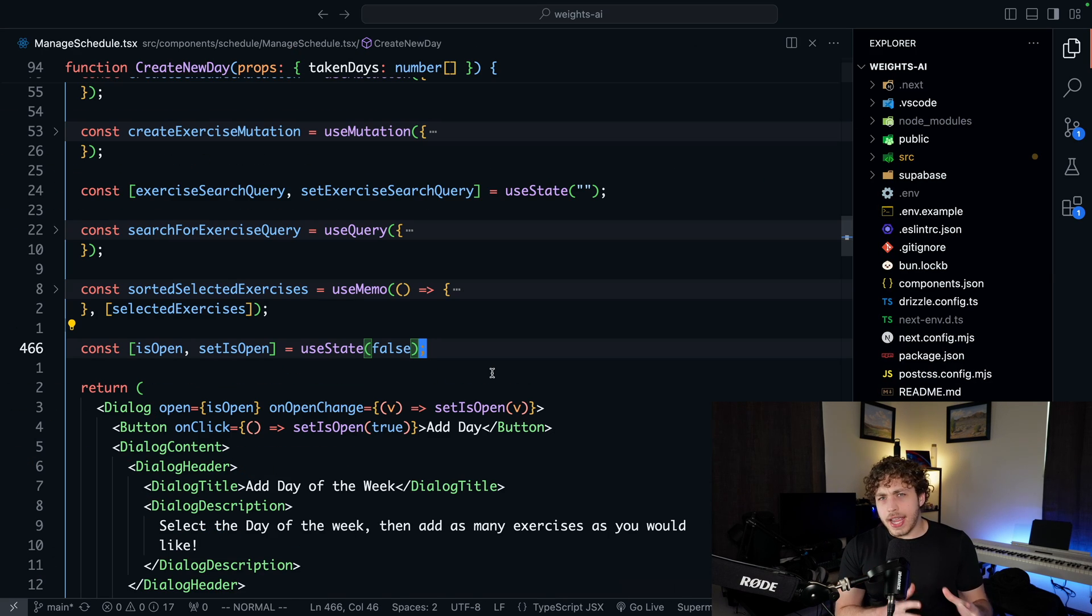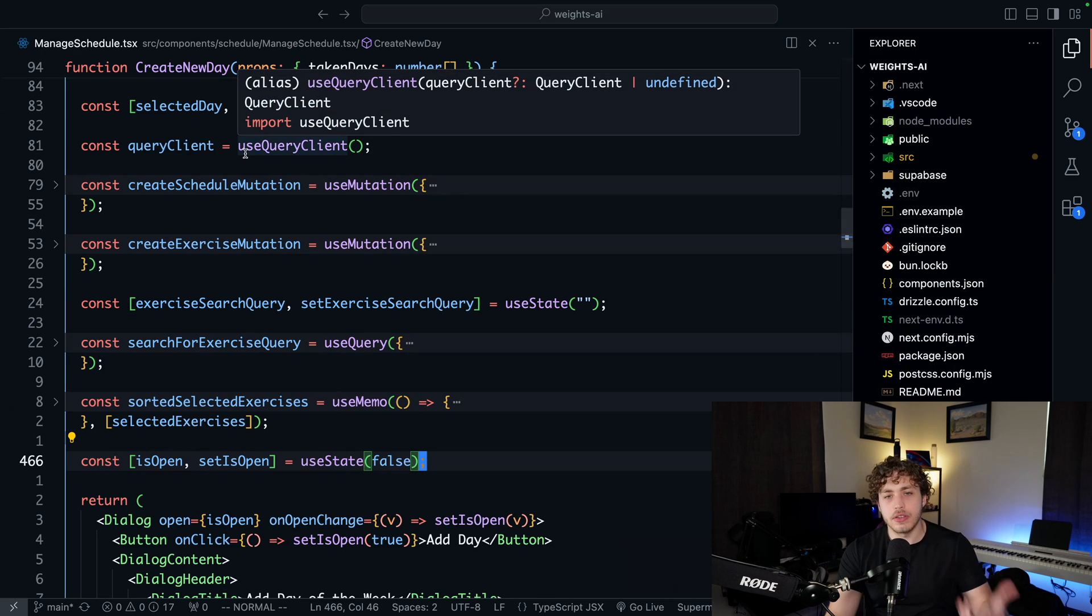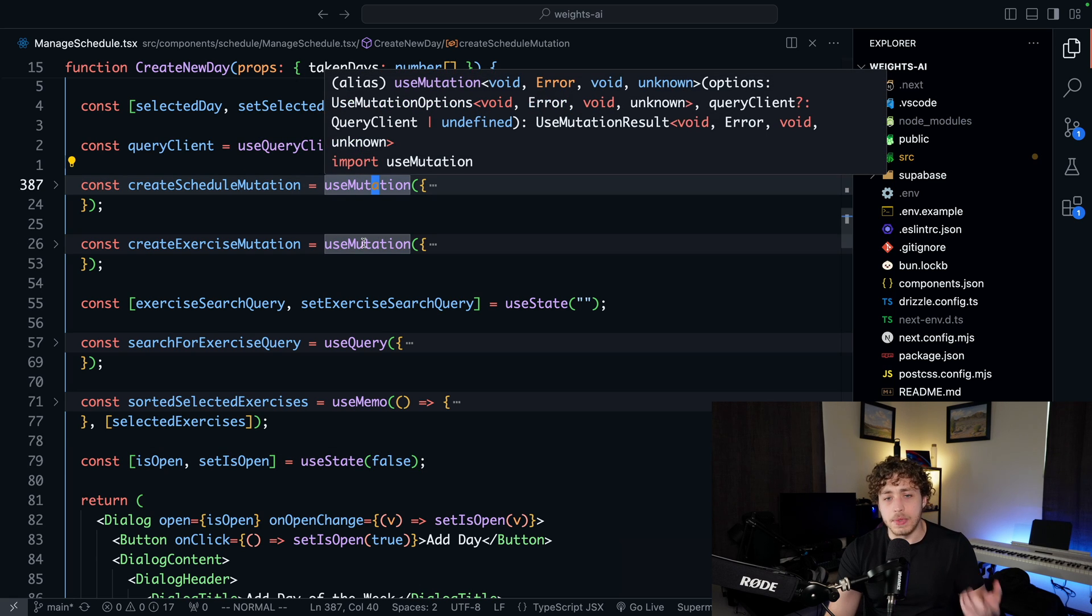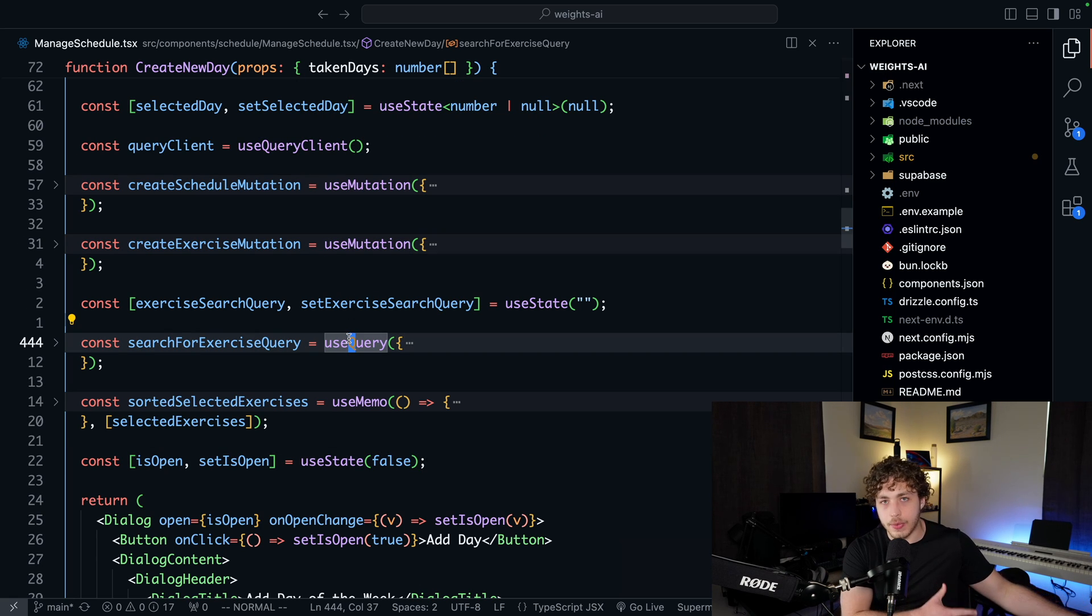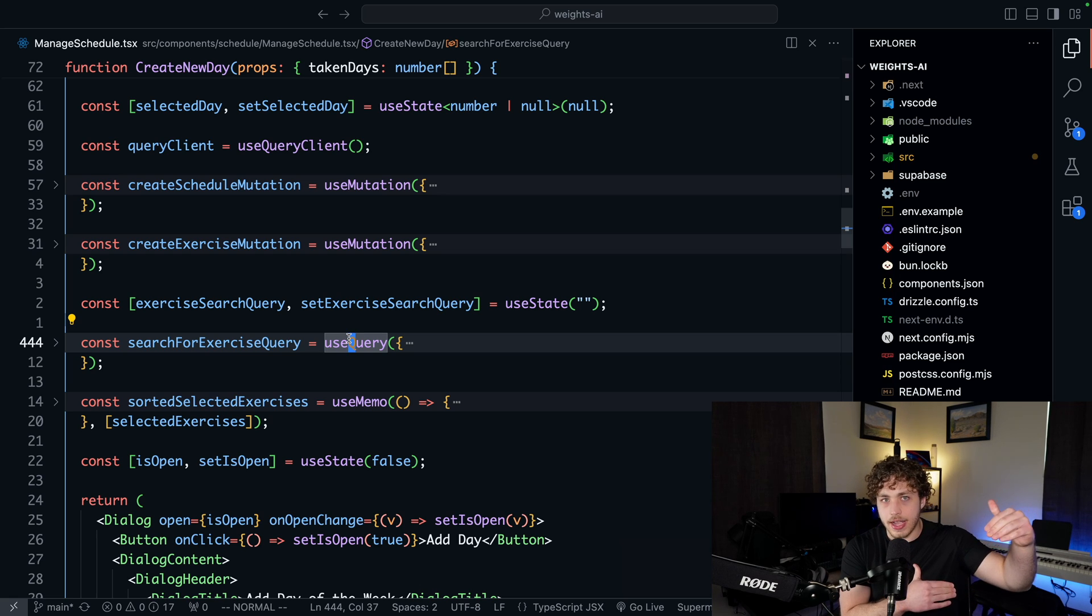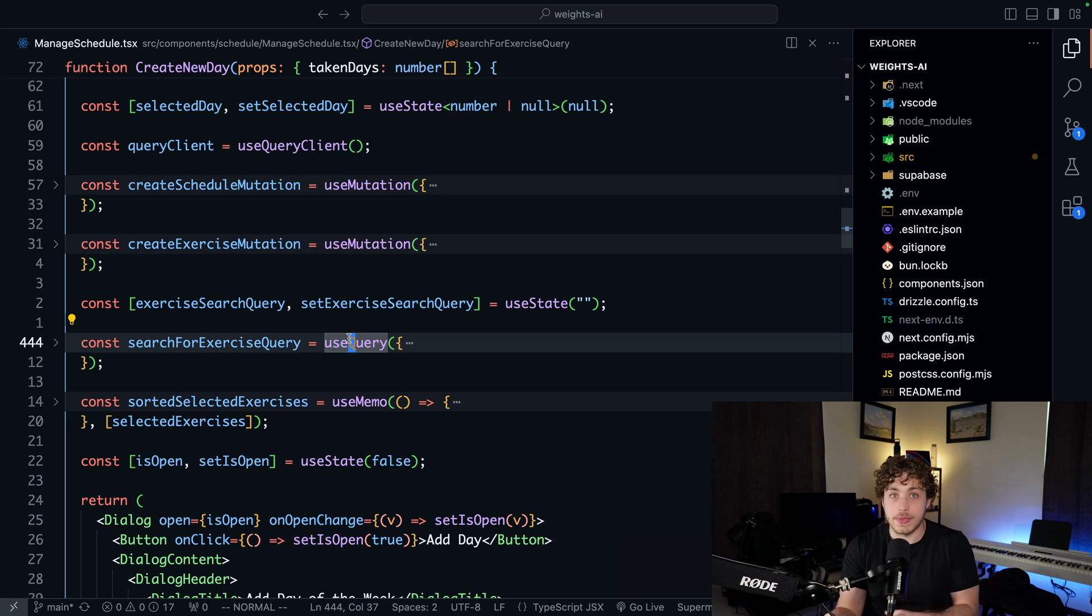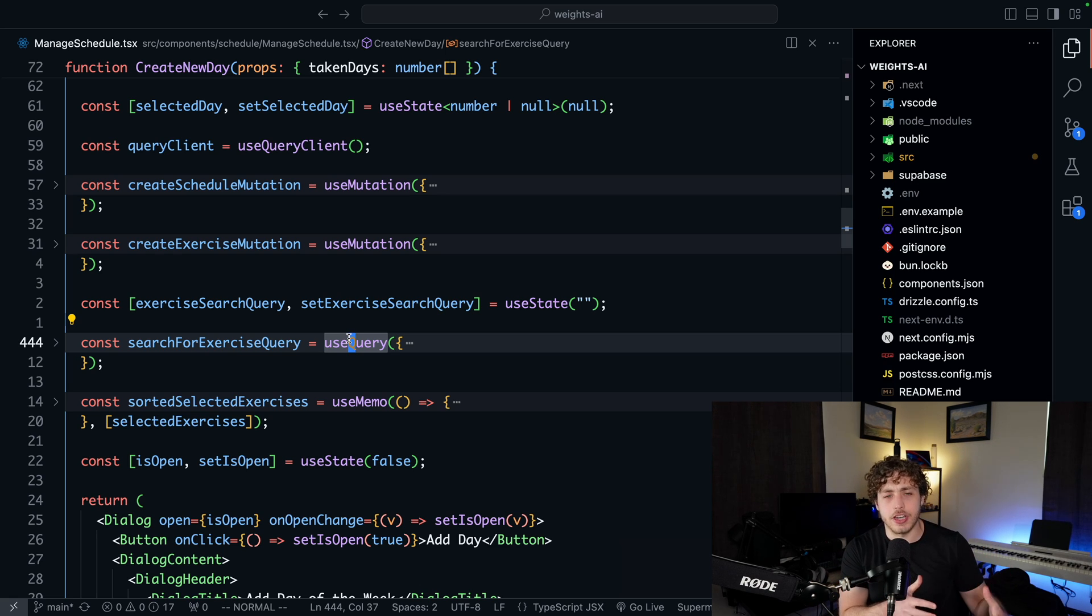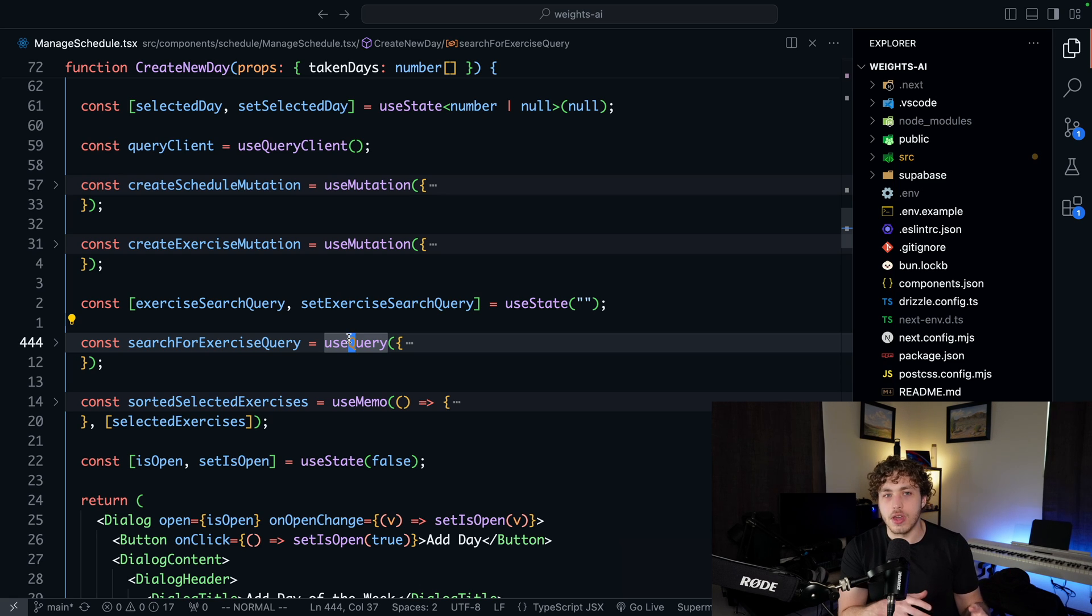So let me show you. So this is the create new day component. There's a lot of stuff in here, but what you'll notice is that these are all mutations and queries that are being used through TanStack Query. So all of this is within a giant client component because I returned these client components from the AI.